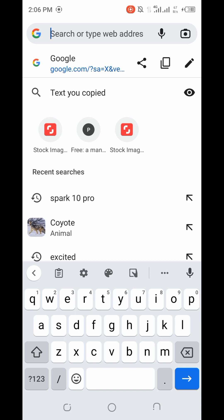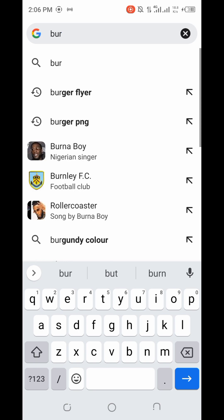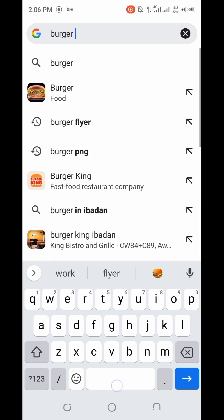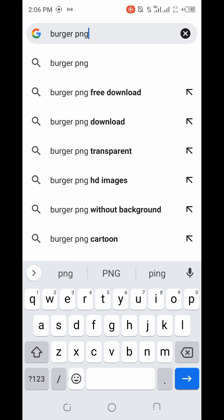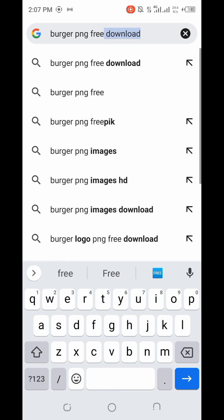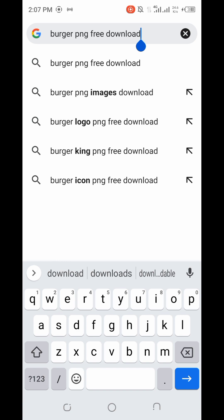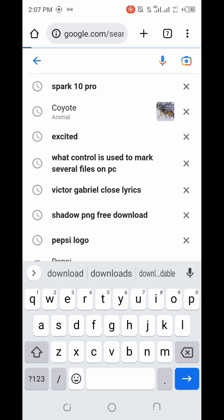Let's assume I want to download a burger transparent image. All I need to do is come online and search for 'burger PNG'. If you want to download something with a transparent background, make sure you attach the word PNG. To access free design resources, also attach the words 'free download'. PNG actually means transparent background. So just search for 'burger PNG free download'.